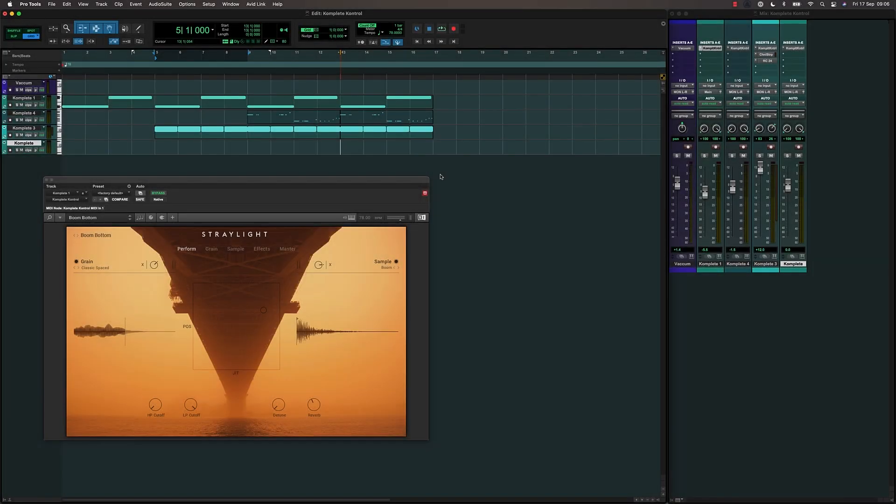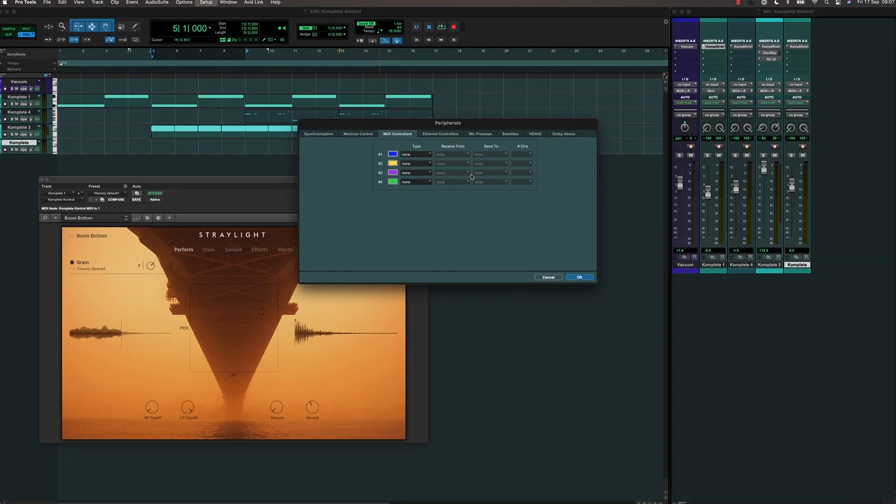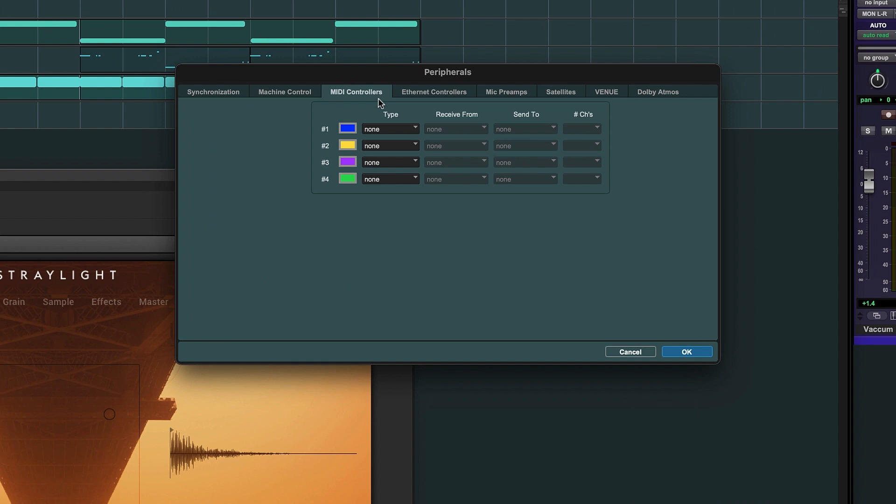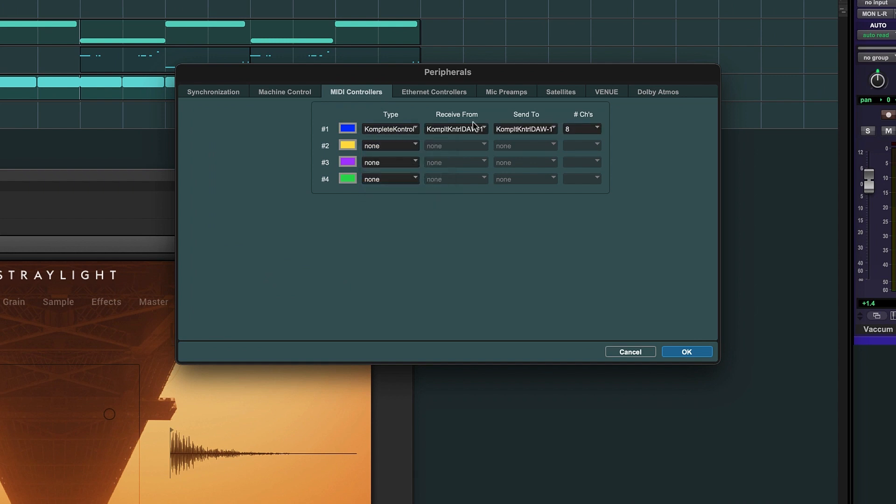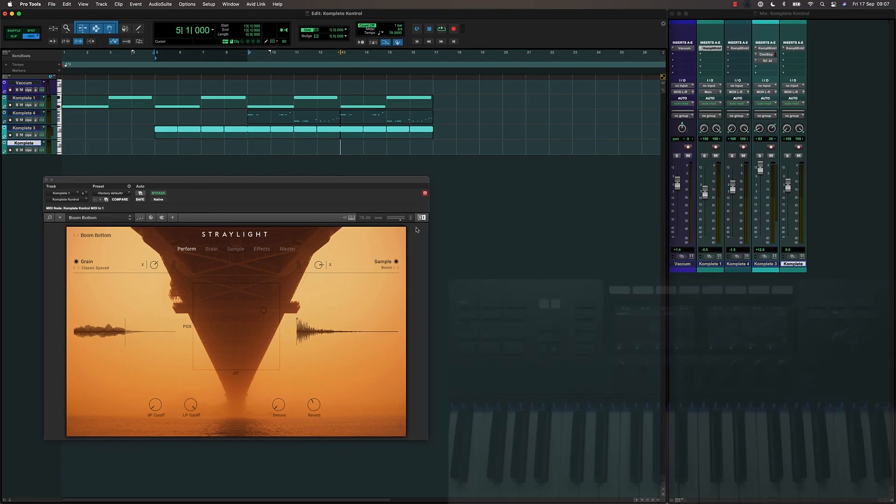To enable Complete Control integration, go to Setup, Peripherals, the MIDI tab, then choose Complete Control. The receive and send ports should auto-populate.